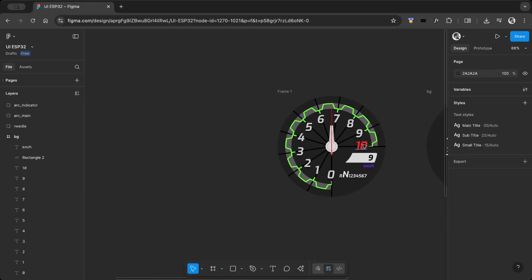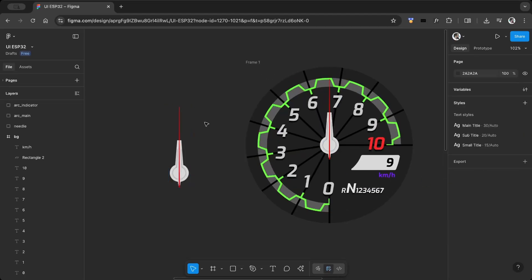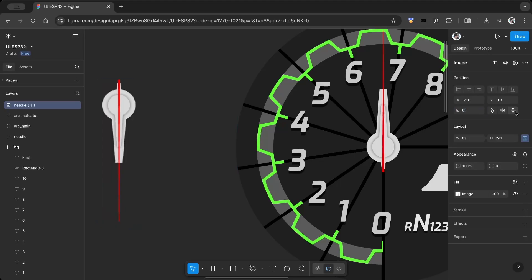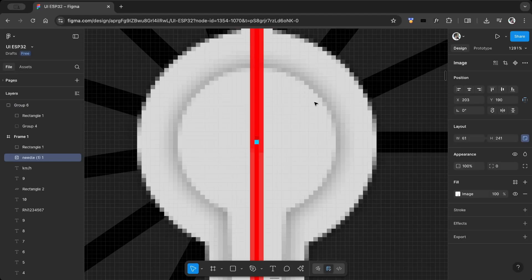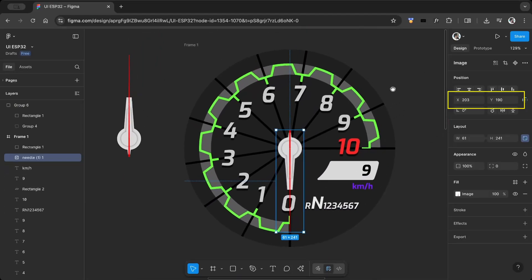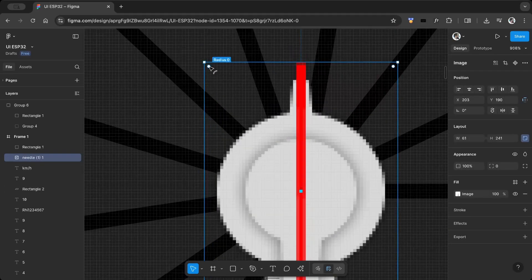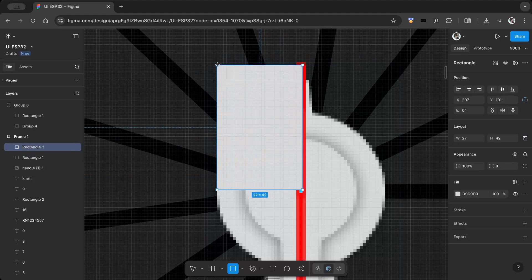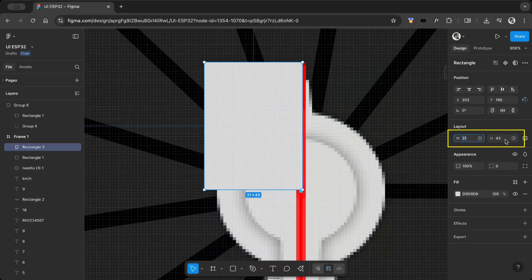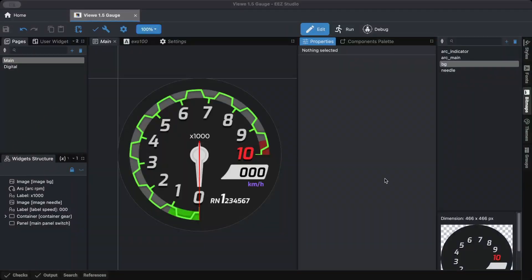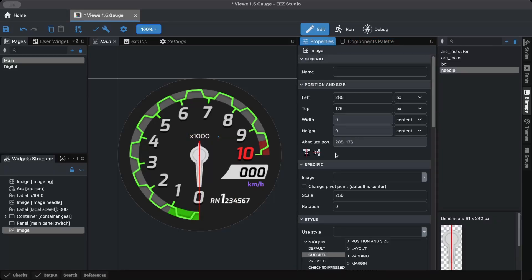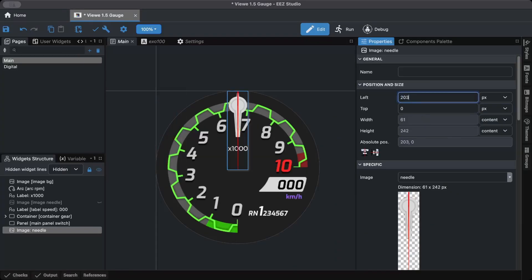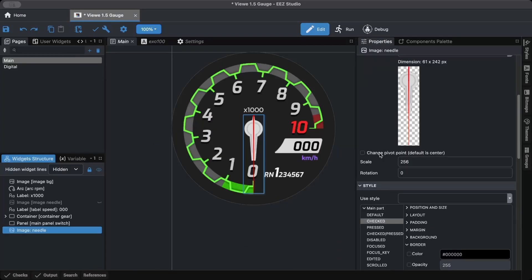To find the needle's X, Y, and pivot point values, open the exported PNG file in Figma and align it to the frame. Once it's aligned, check the X and Y values, which are measured from the top left corner of the frame. For the pivot point, draw a rectangle from the center to the top left corner and check its width and height. In EEZ Studio, import the image, adjust its position and pivot point, and verify that it rotates perfectly as expected.